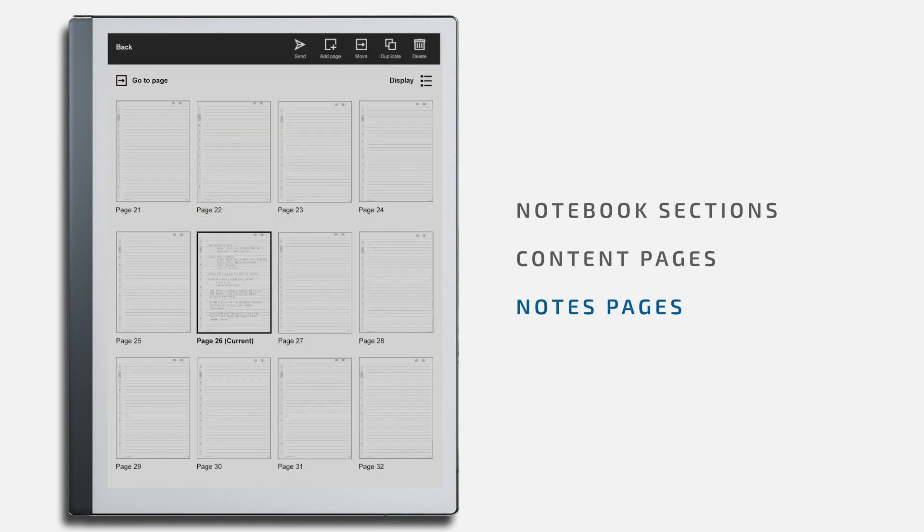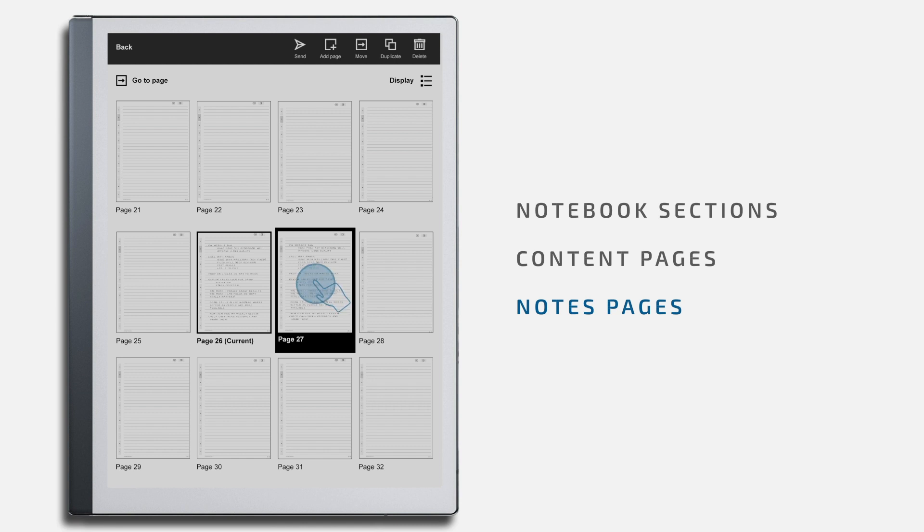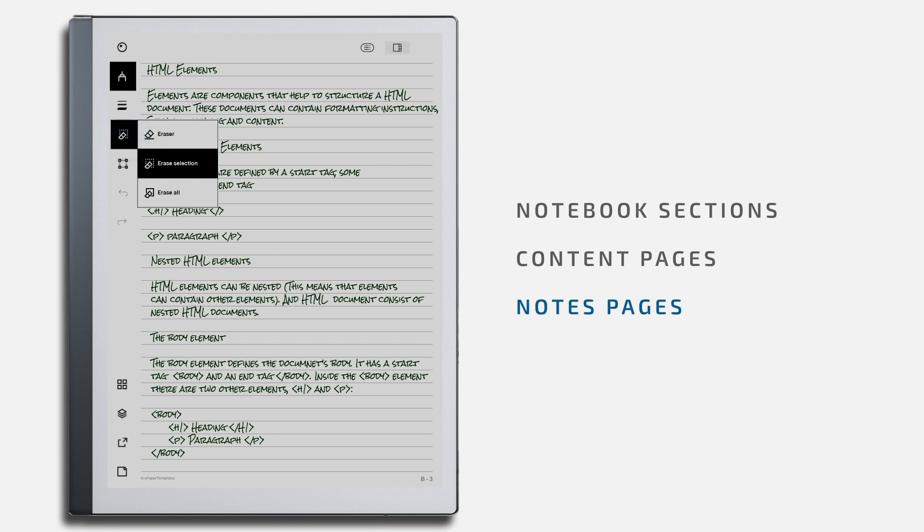Once you are in the Overview section, use the Duplicate Page function at the top, and a copy of that page will appear right after it. Go to the newly added page and erase its content to have new additional notes pages with functional links.